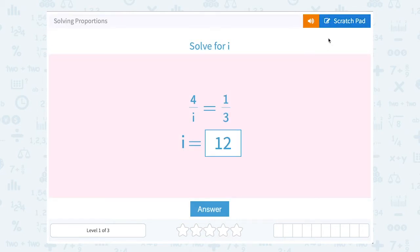If you wanted to check this, you could say 4 over 12 — is it equal to 1 third? And yeah, 4 is a third of 12.